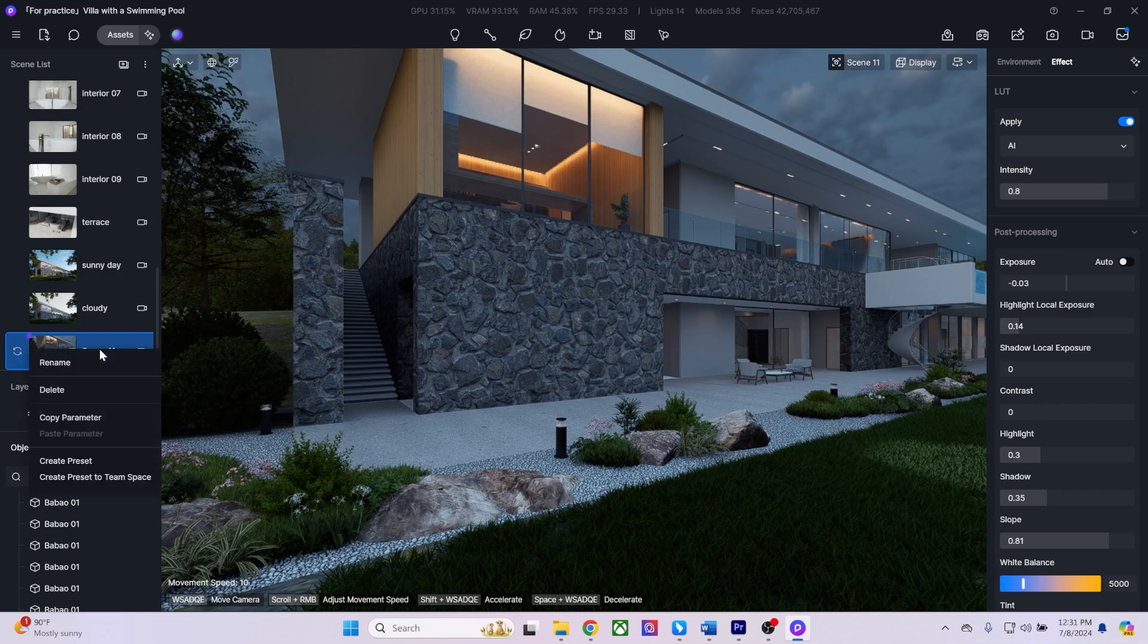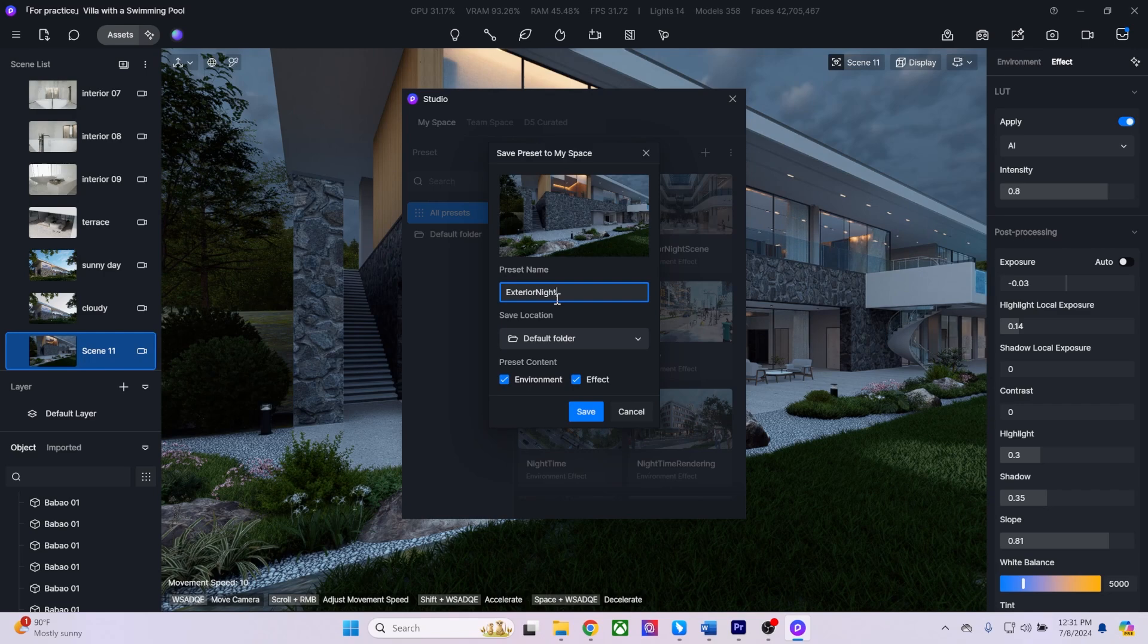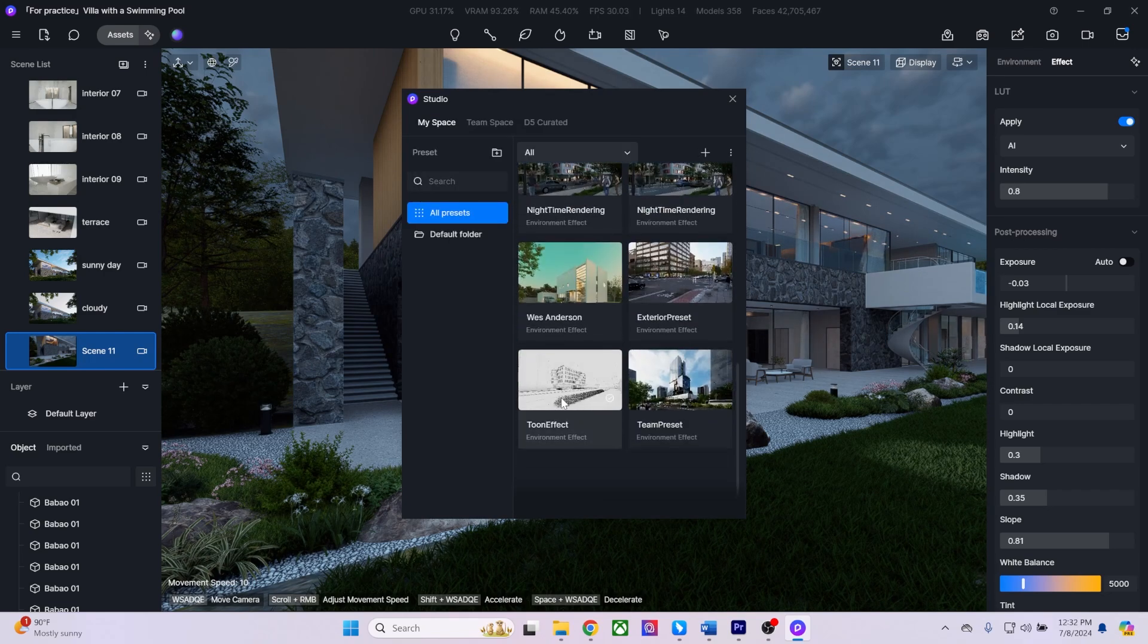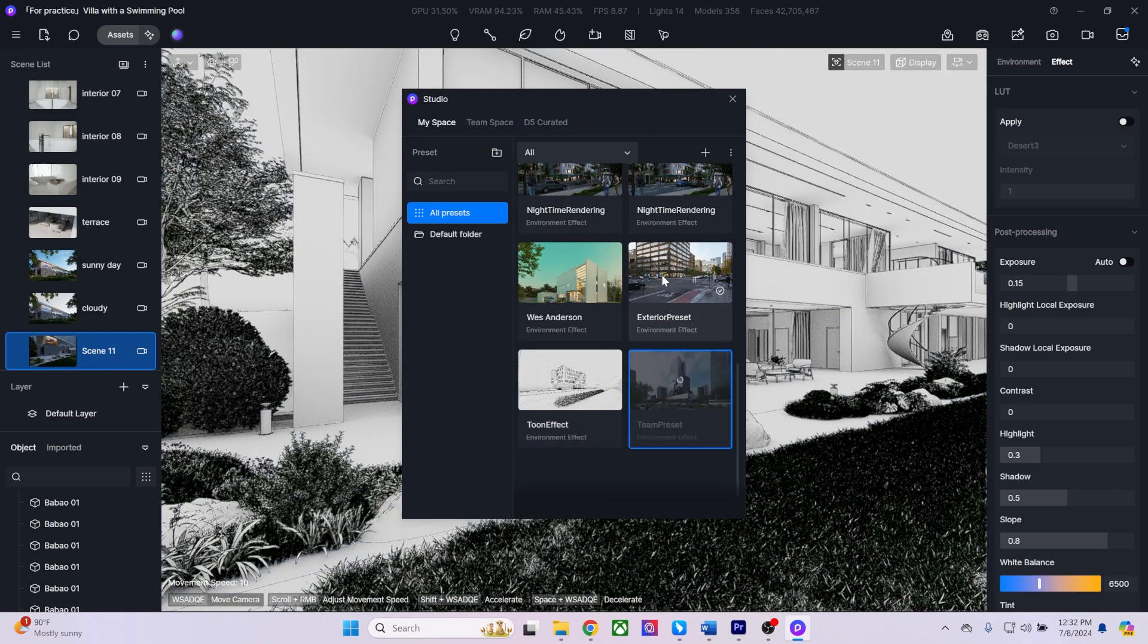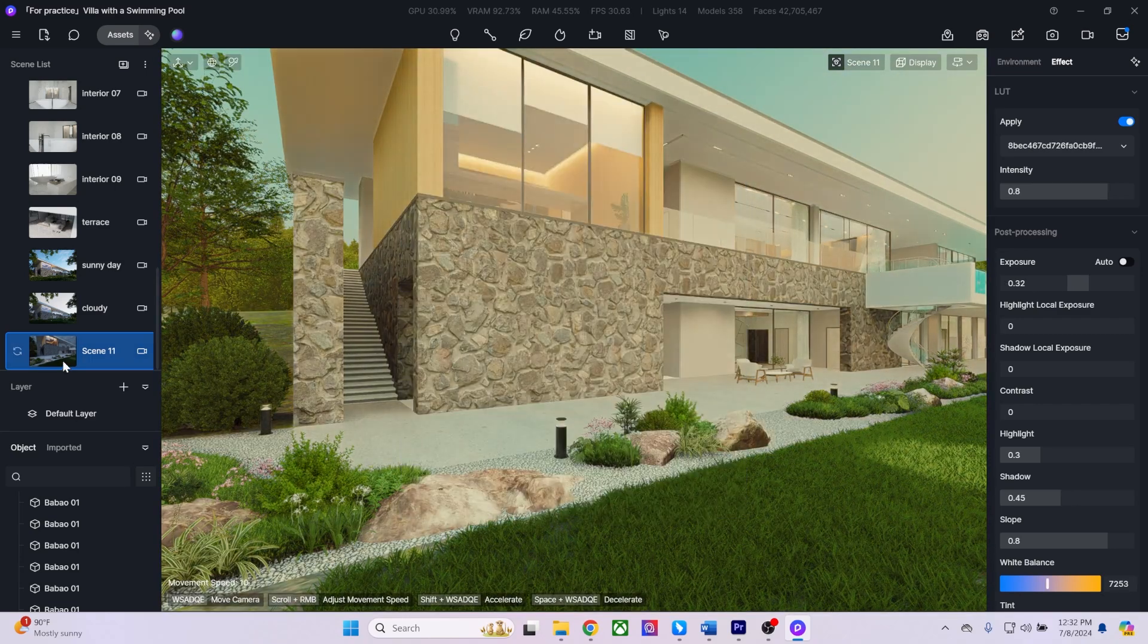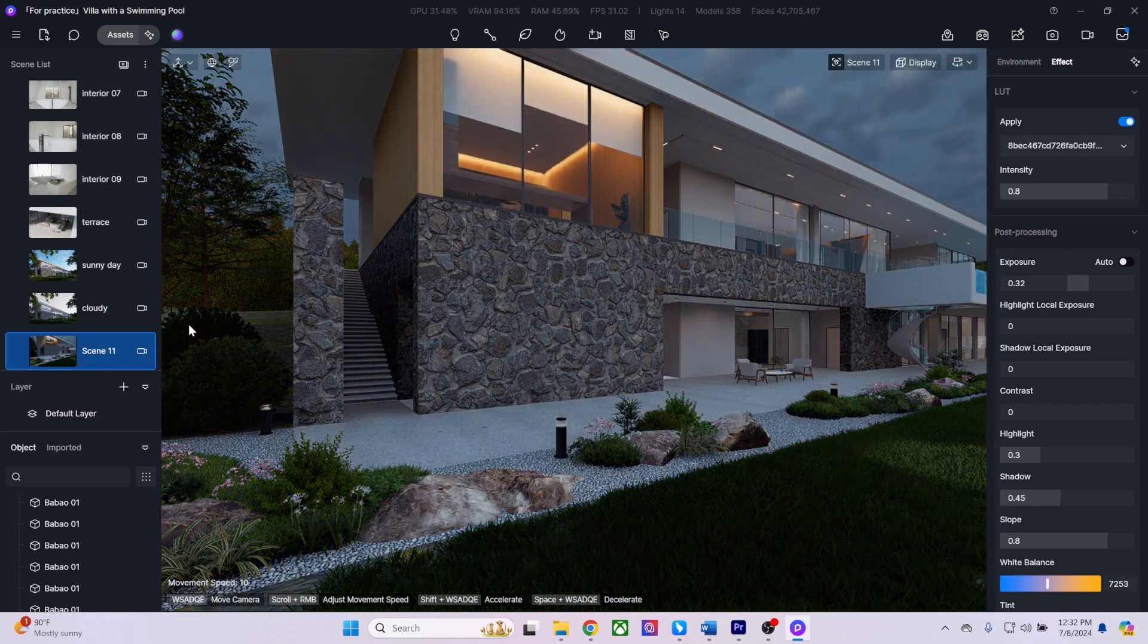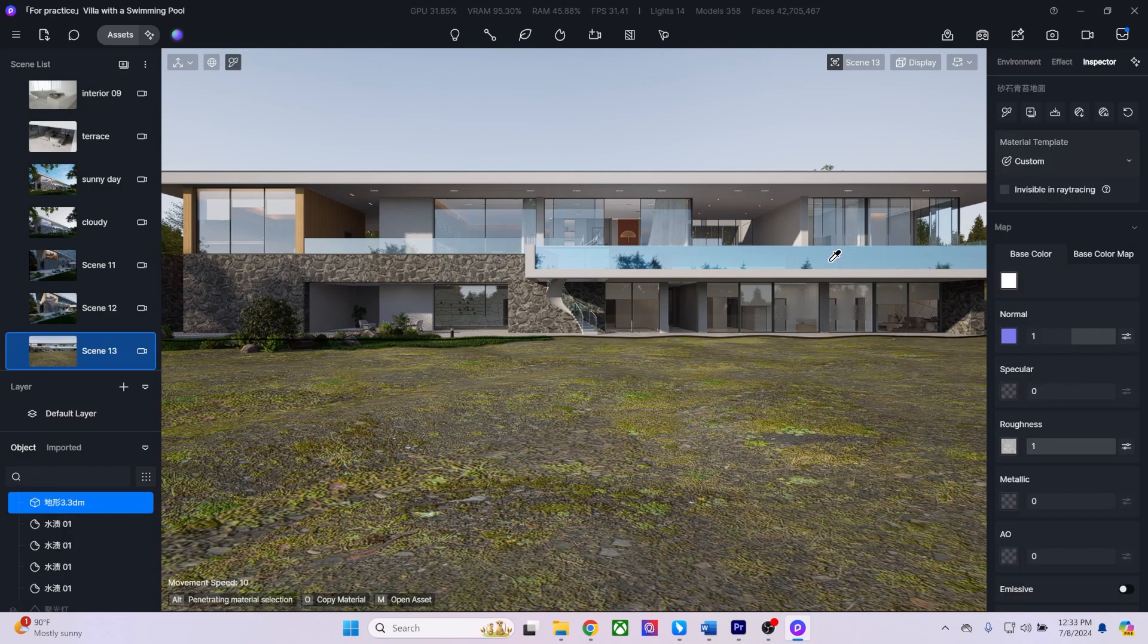Once you're happy with the results, you can right-click on your scene and save your parameters as a preset. Presets can be shared and used on all your different D5 projects. As you can see, here are just a few presets I've created that I can apply to this scene. Now that we've adjusted our exterior lighting, we can begin adding materials.